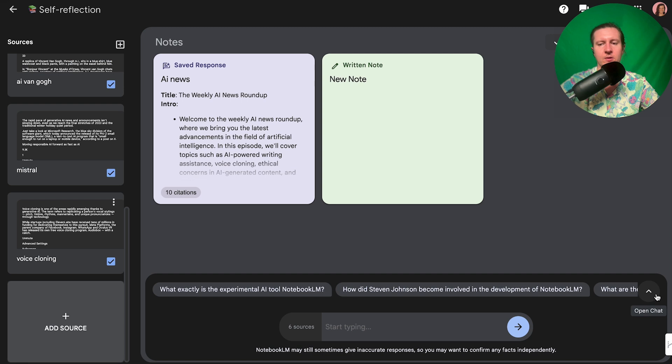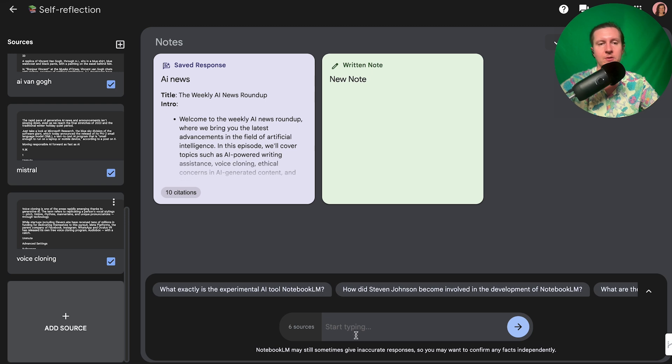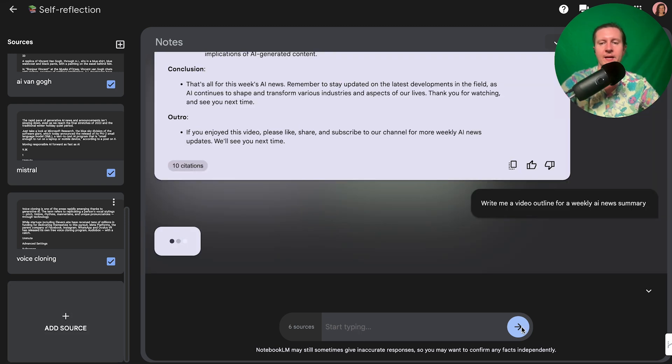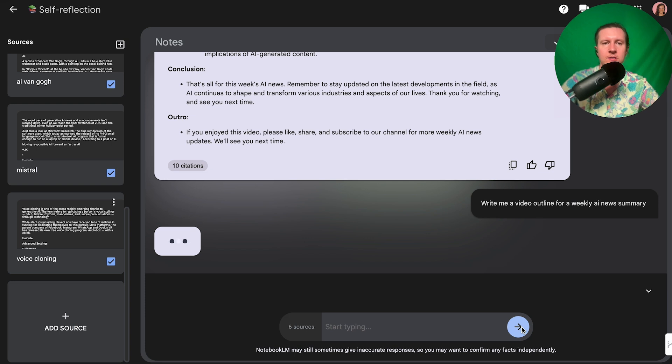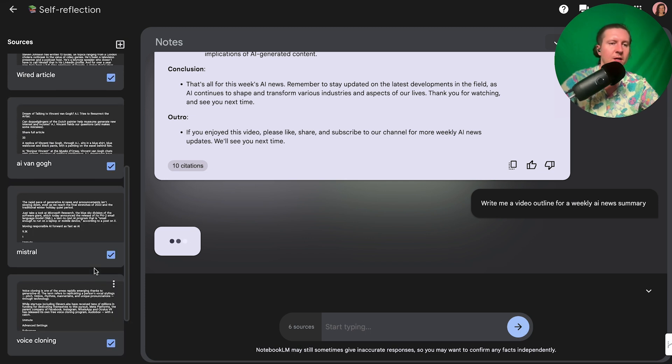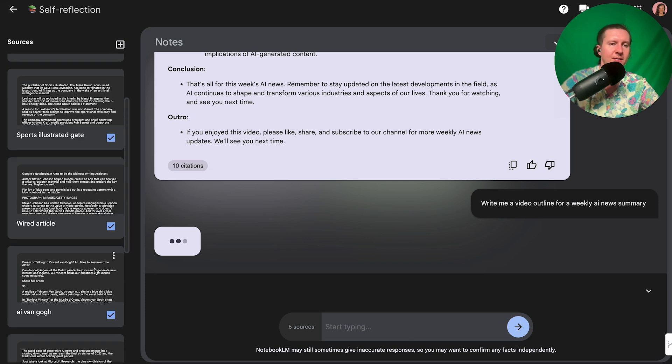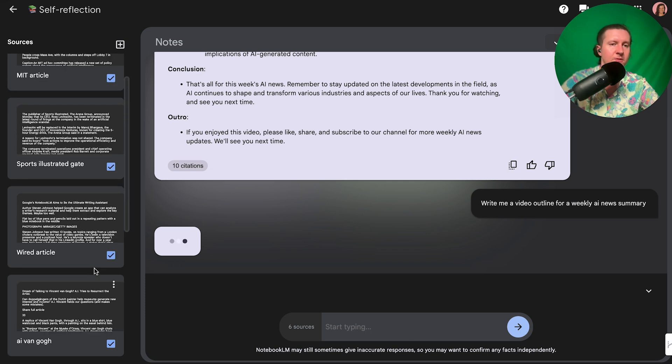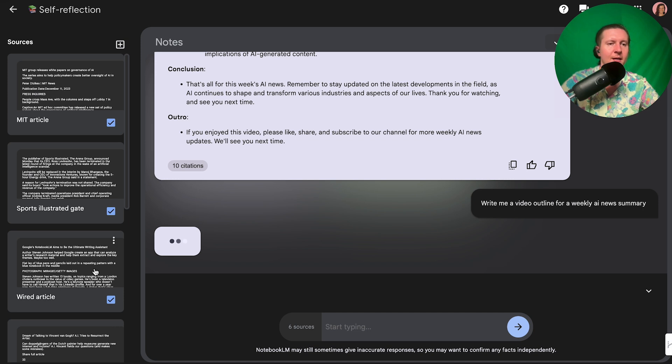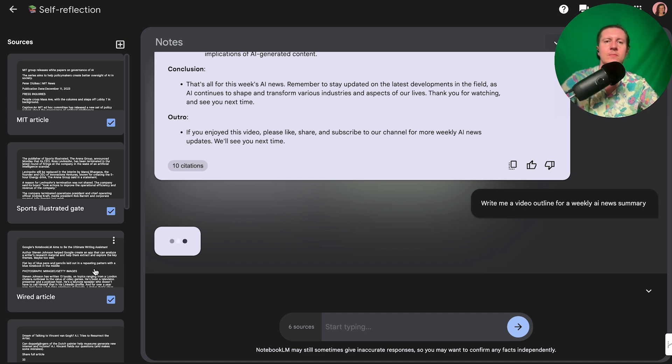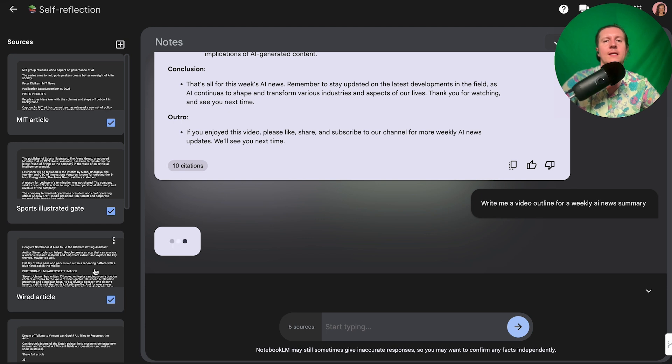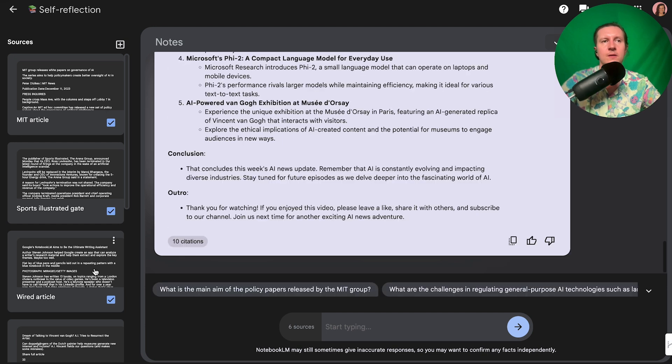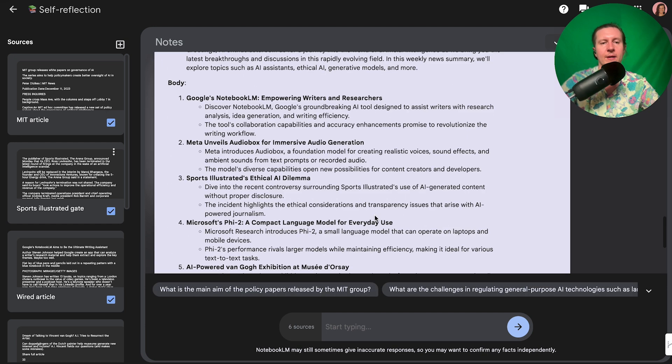Now you can ask questions about the topics that you've inserted, but what I'm going to do is ask it to write me a video outline for a weekly AI news summary. So what it will do is take all of these articles that I've added in from different topics and it will start to synthesize the most important information into a new concise video outline.